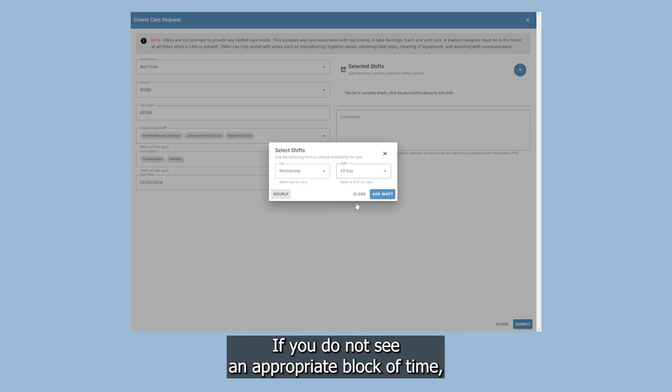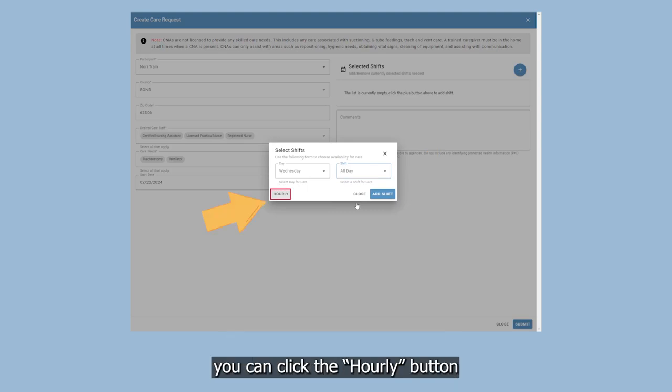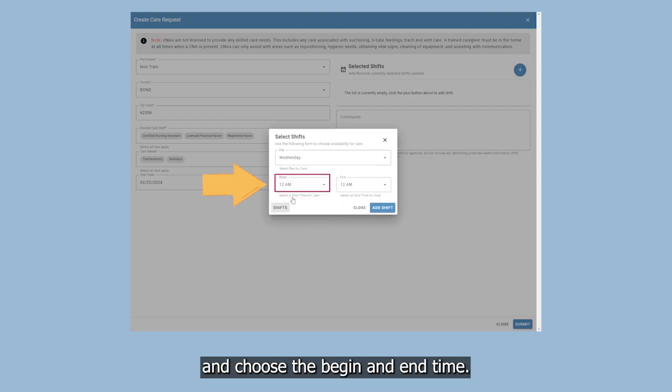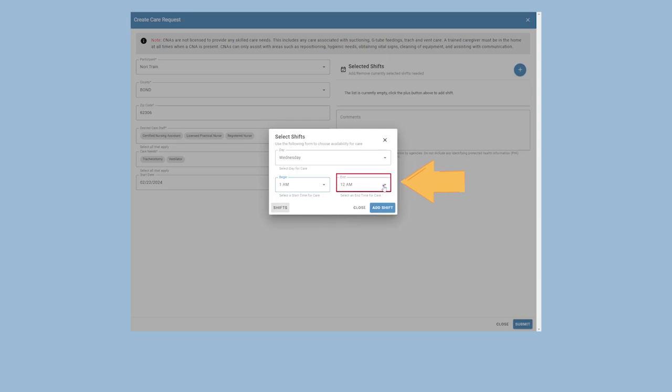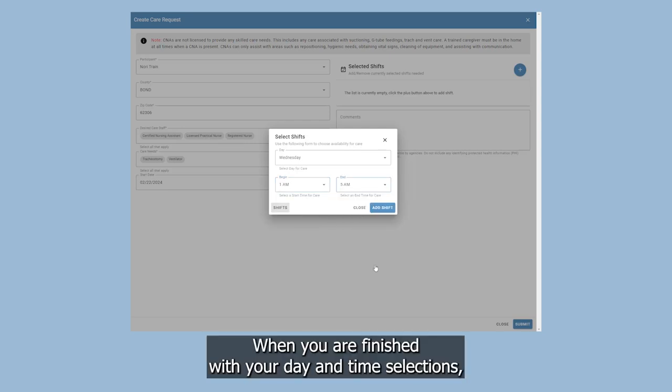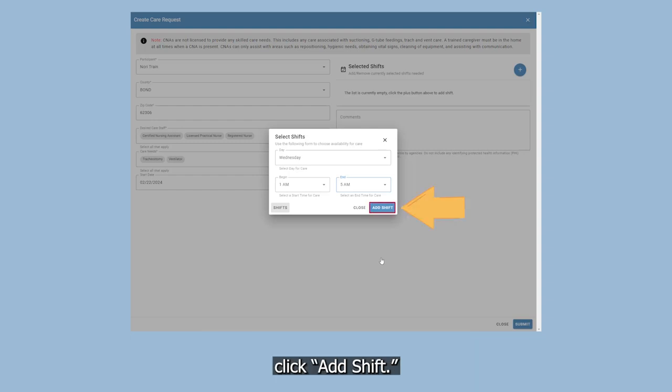If you do not see an appropriate block of time, you can click the Hourly button and choose the Begin and End time. When you are finished with your date and time selections, click Add Shift.